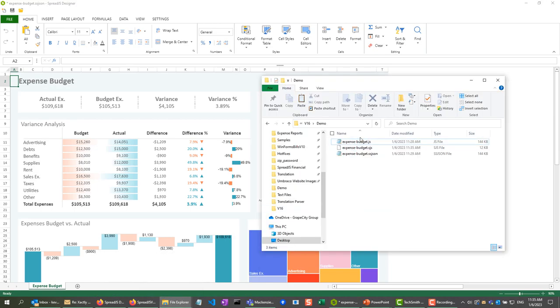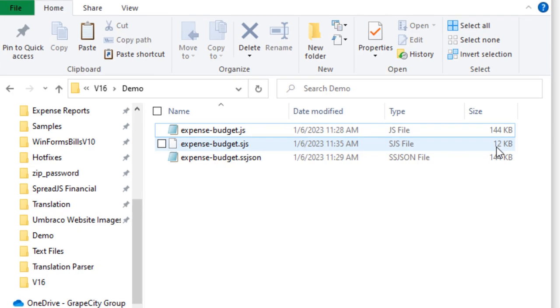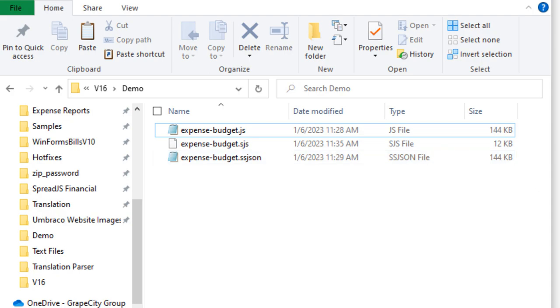Now if I check that format, you can see that it is actually only 12 kilobytes compared to the previous 144 kilobytes. So this new file type is much faster and smaller than its original counterpart.